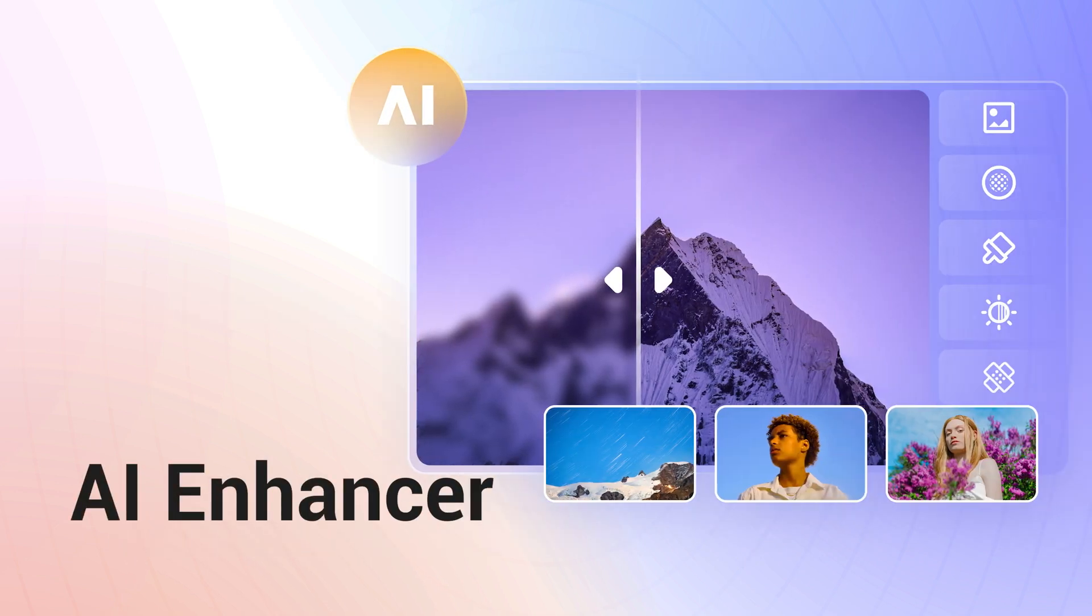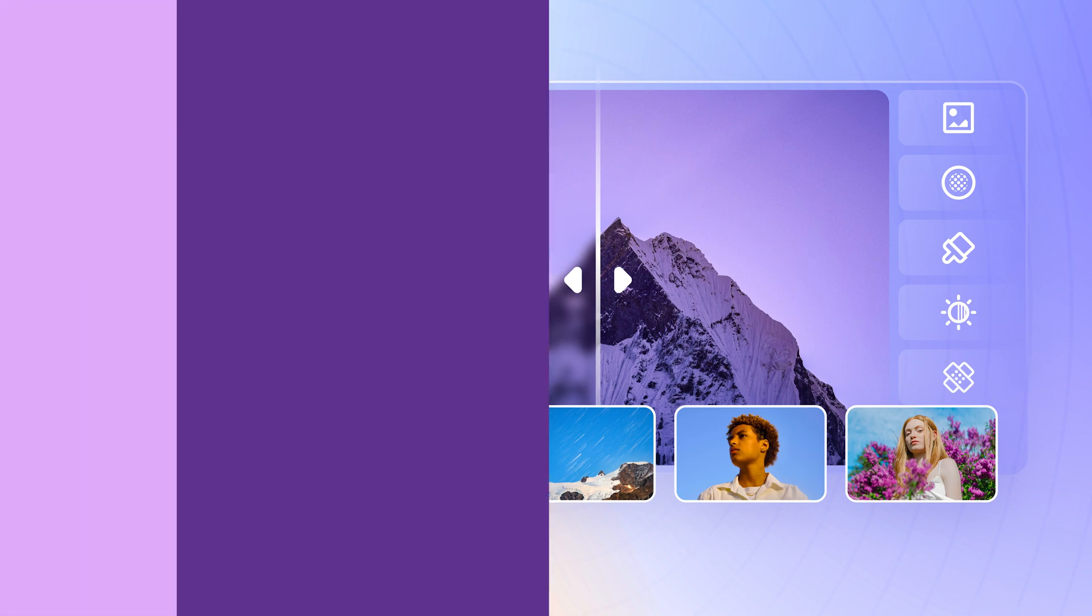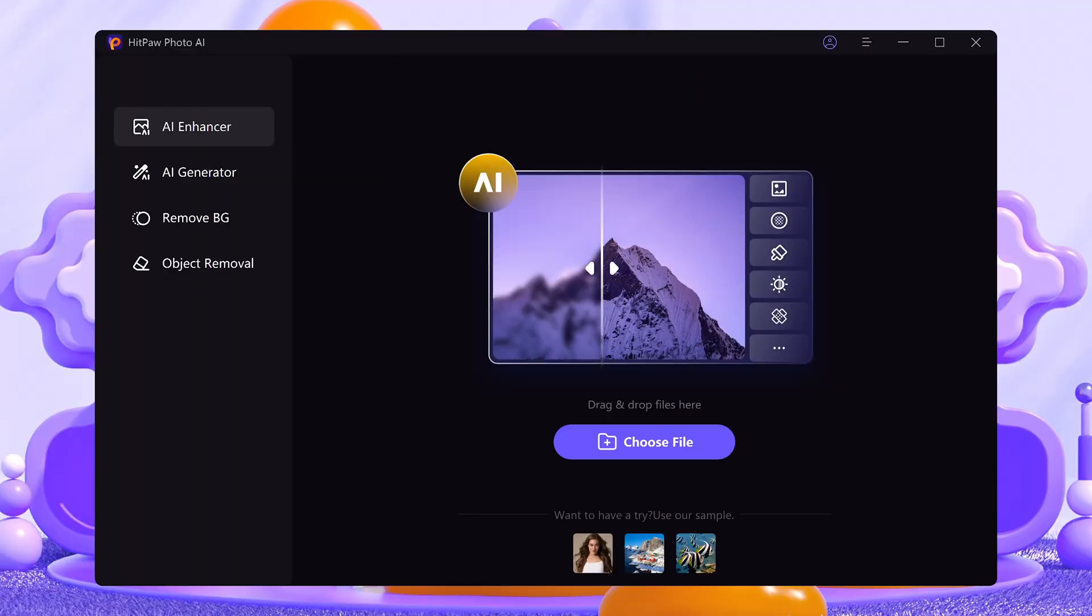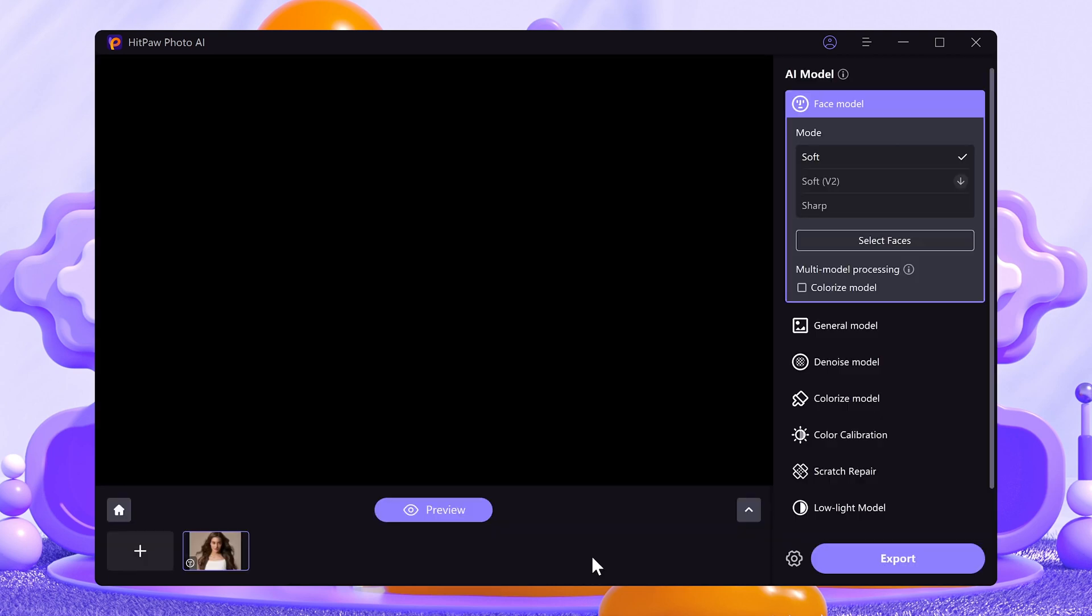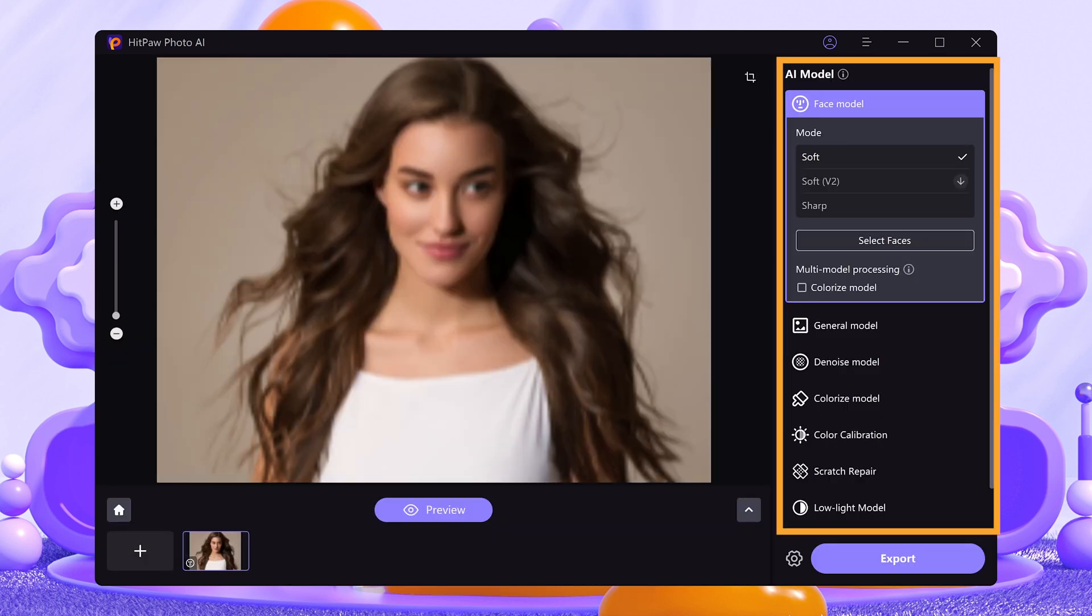Let's start with the AI Enhancer feature. The AI Enhancer can help you upscale images from low quality to super high resolution in seconds. It provides seven basic models for different situations.